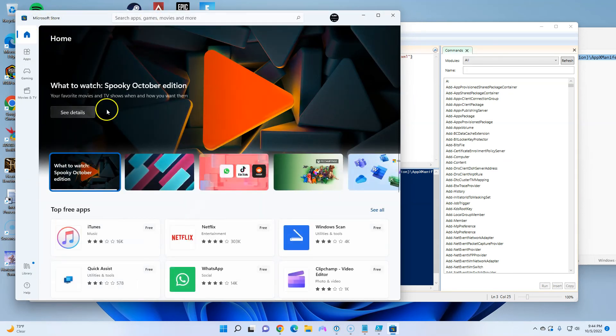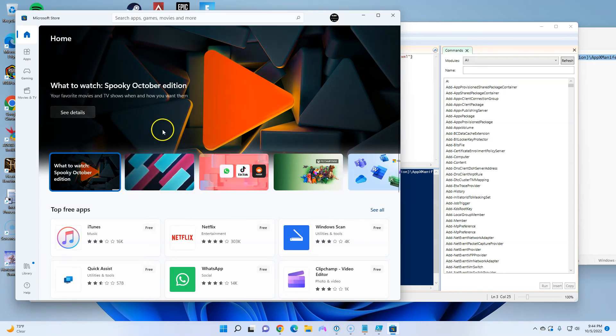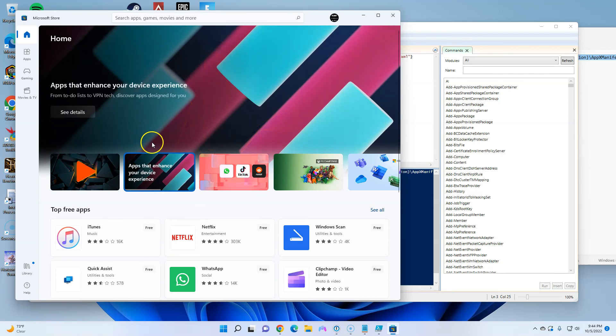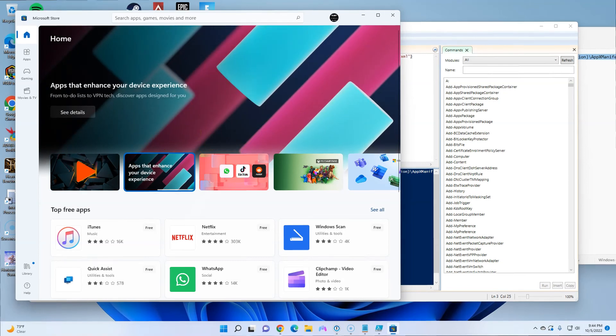Now it will take you to your Microsoft Store and you'll be able to log in and download applications again. Thank you for watching — if you have any questions, leave your comment below and please subscribe.